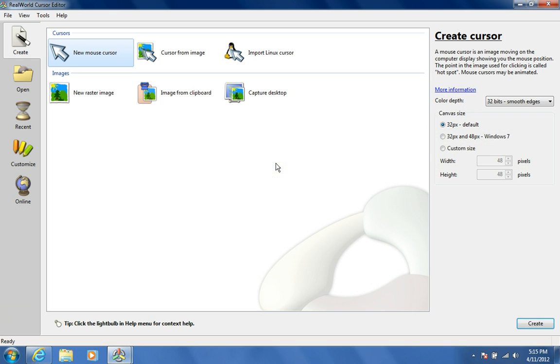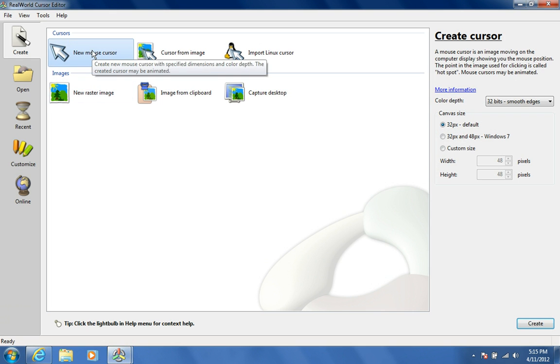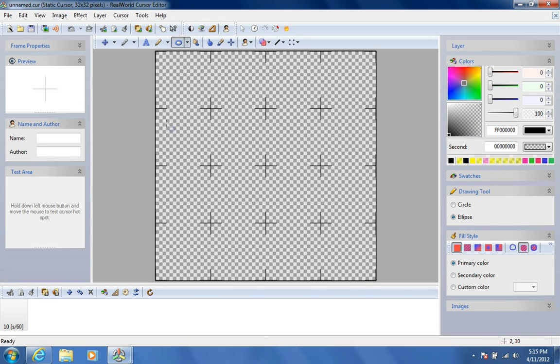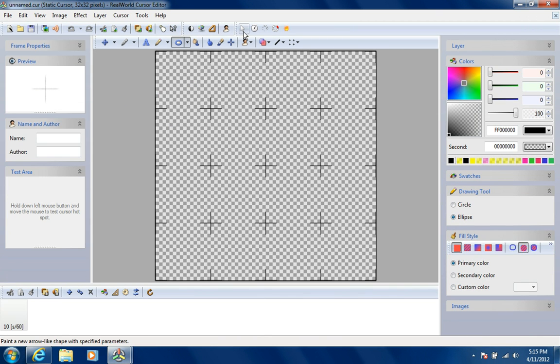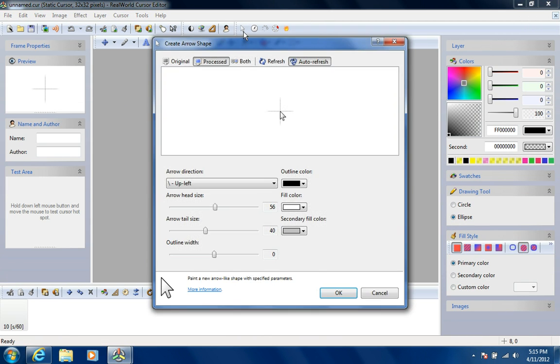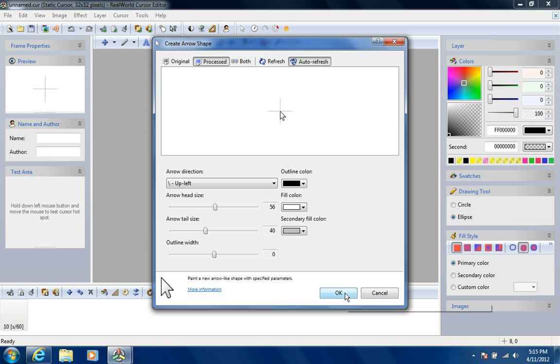Open this, new mouse cursor, then open this mouse right here, click OK.